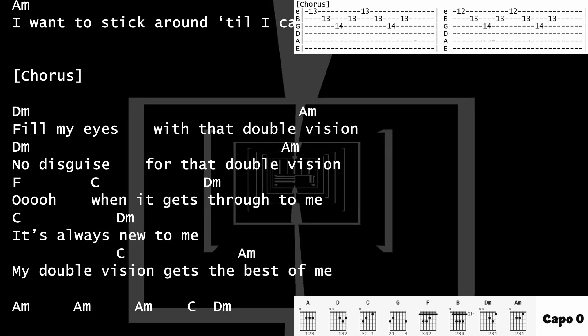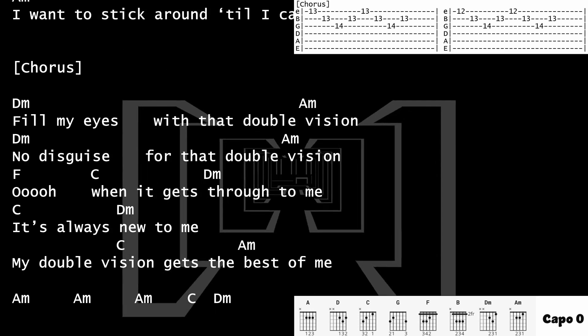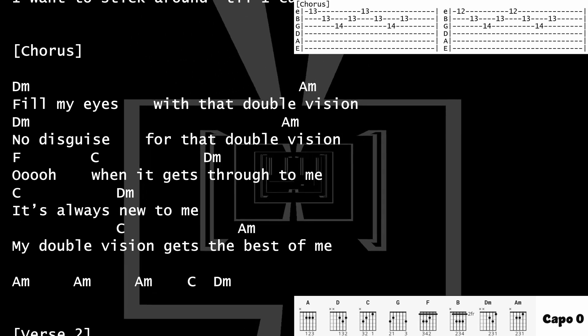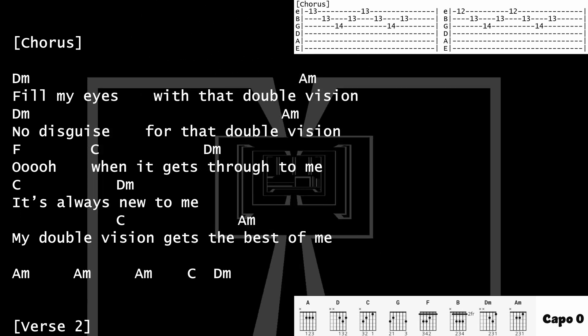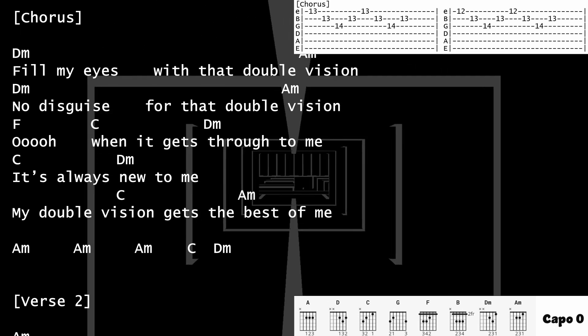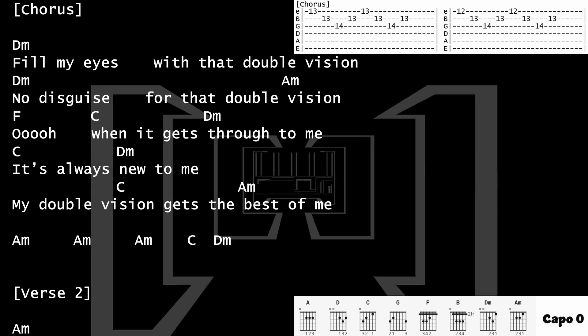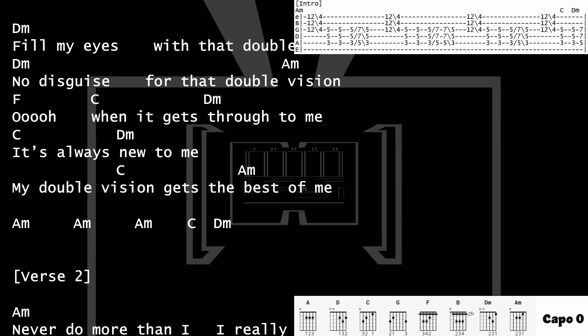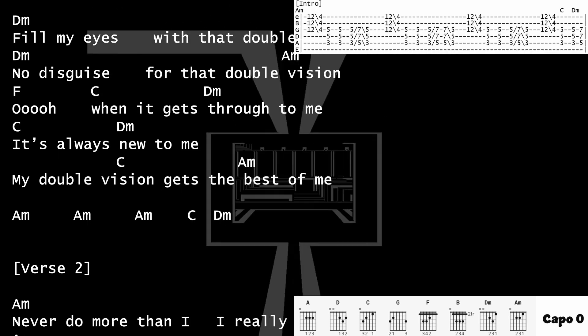When it gets through to me, it's always new to me. My double vision is the best of me.